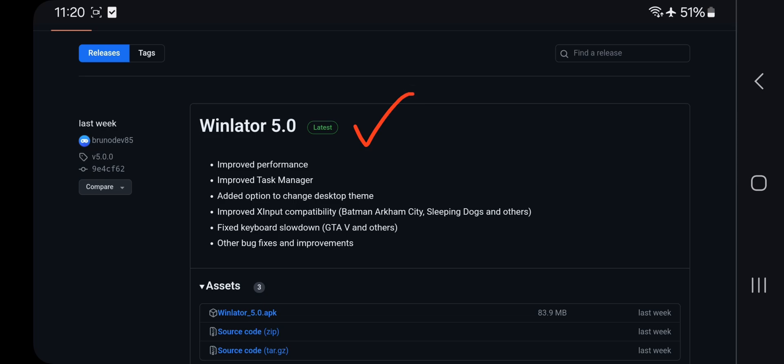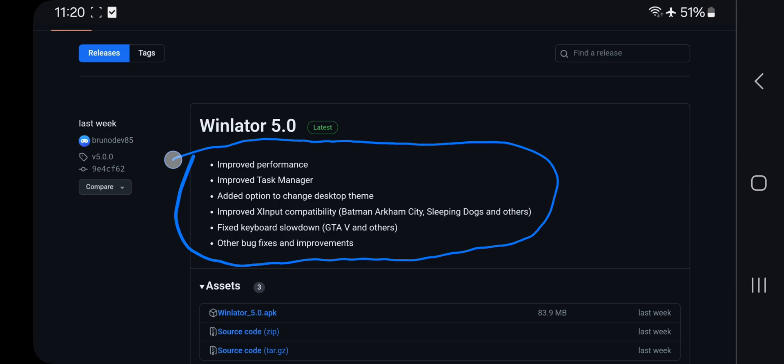In this update they improved performance, improved task manager, fixed X input compatibility, fixed slowdown issue of GTA 5 and a lot more.